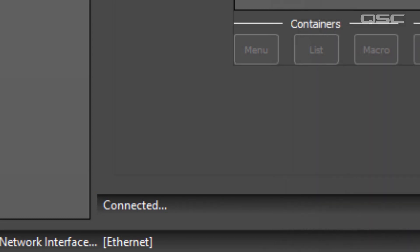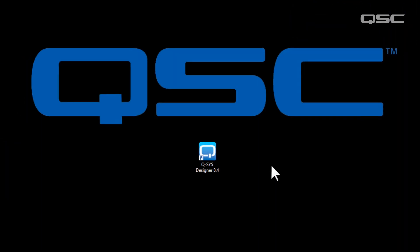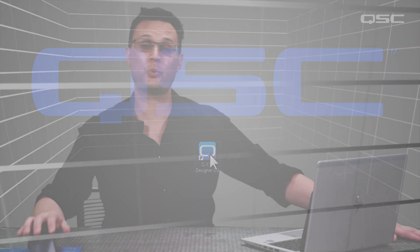We're now finished with the Unify control panel and can do the rest of the work in Q-SYS Designer Software. So let's take a quick break right there and come back whenever you're ready.